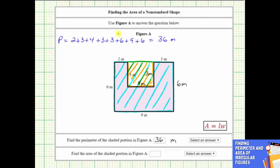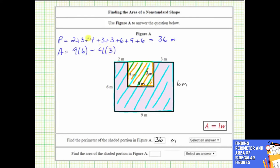Remember, the area of a rectangle is equal to length times width. So the area of the polygon equals the area of the large rectangle, which has a length of nine meters and a width of six meters — so nine meters times six meters — minus this extra area, which is a four meter by three meter rectangle, giving four meters times three meters.